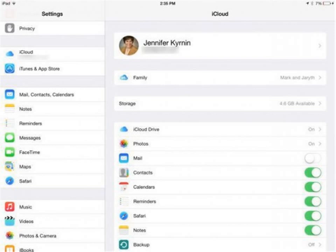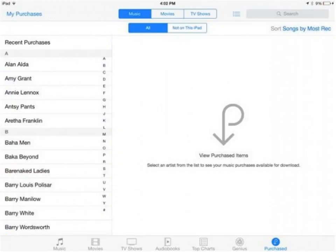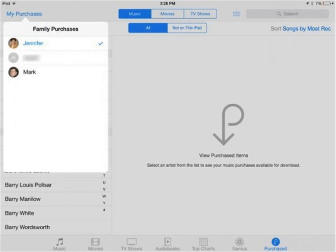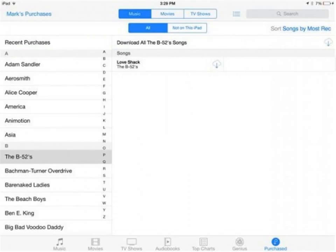On the iPad, go to Purchases. Tap My Purchases and choose the family member whose media you want to share. If your family members aren't listed, go back one step and wait a few seconds. Find the one you want and tap the Cloud icon to download it to your device.